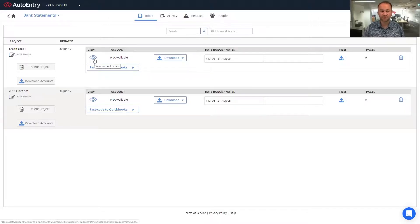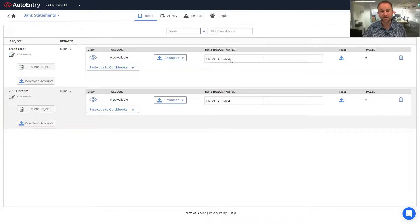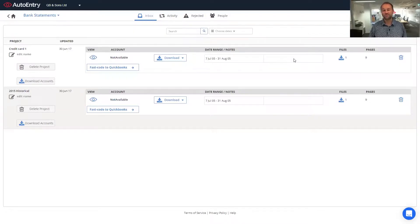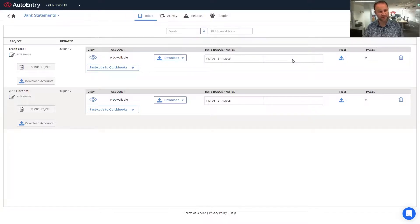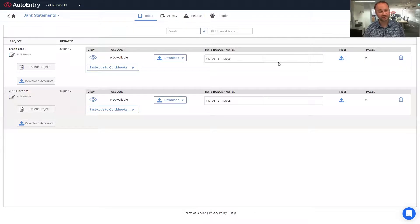We can view the actual extraction itself. We'll see the account number where available, the option to download the data, the date range of the statements uploaded, and a notes field. If there were any missing pages or errors — such as a page that couldn't be read due to scanner quality or blurred images — it'll be noted here. If the scanner sucks through two pages at once and misses a page, we'll highlight it. All you need to do is scan that one page and upload it to the same project, and AutoEntry will automatically fill the gap — no copy and pasting needed.